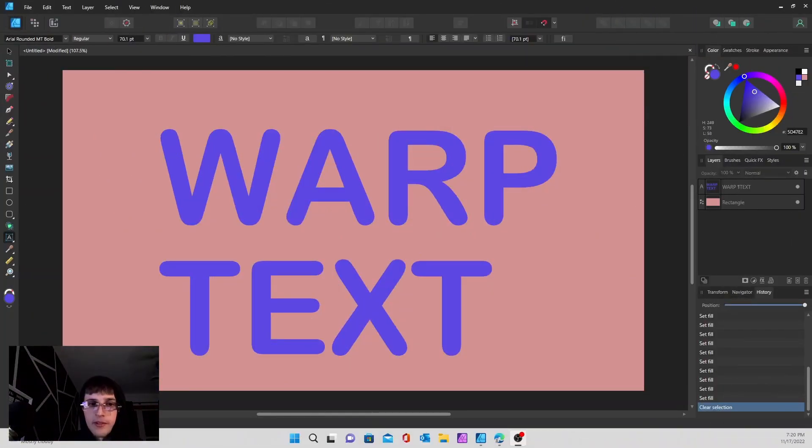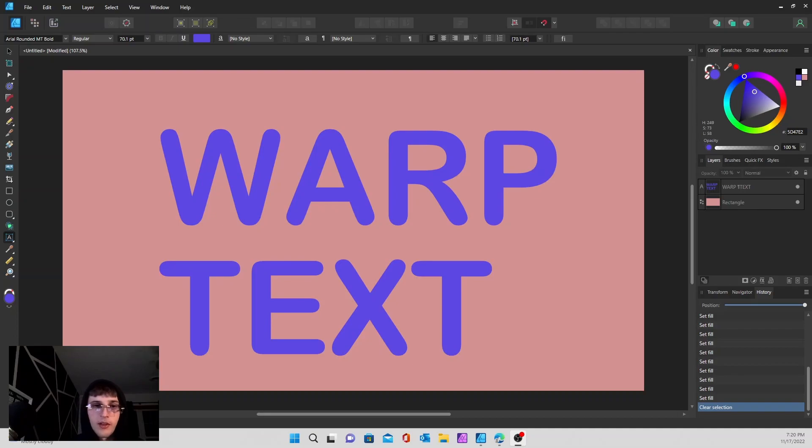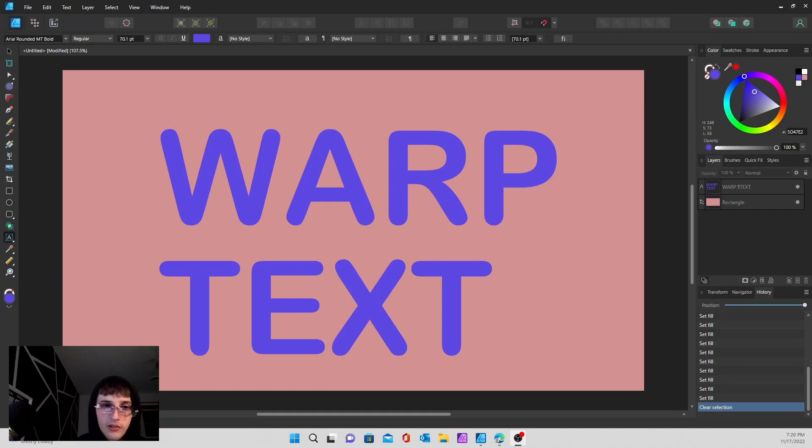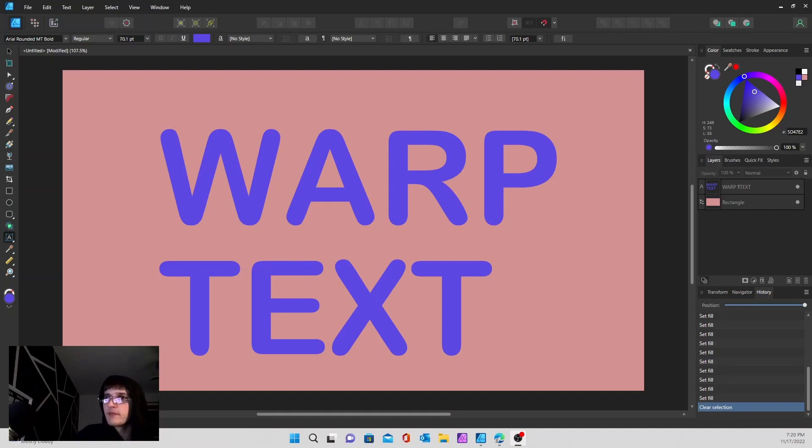How's it going everybody? I hope you guys are having a good day today. Today I'm going to be taking you through how to use the warp text feature in Affinity Designer 2, also known as the vector warp tool. So let's get right into it.